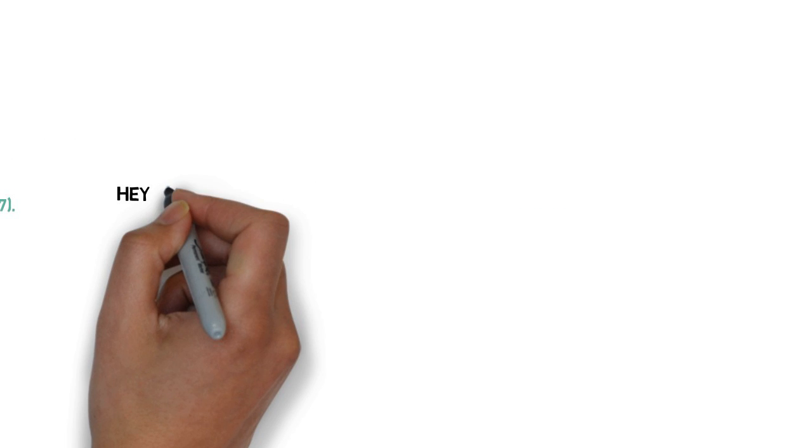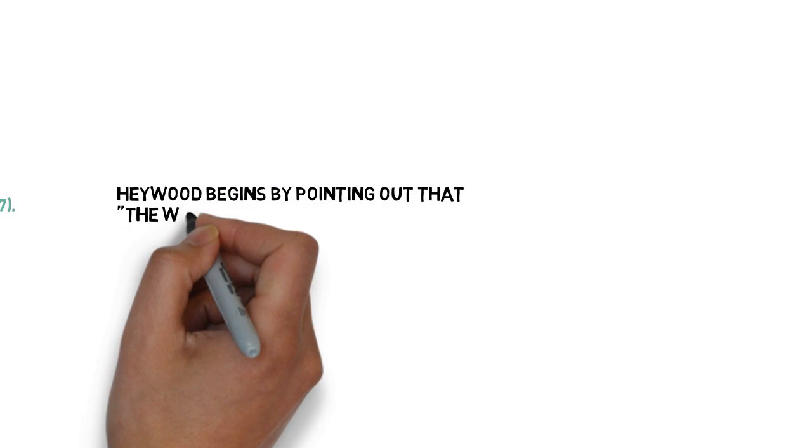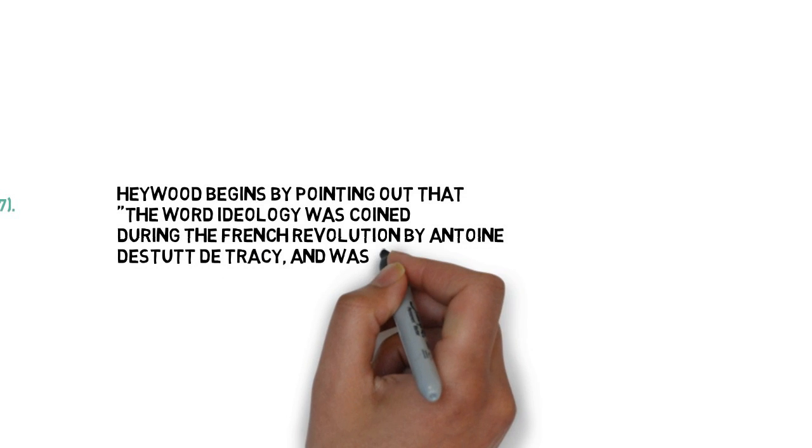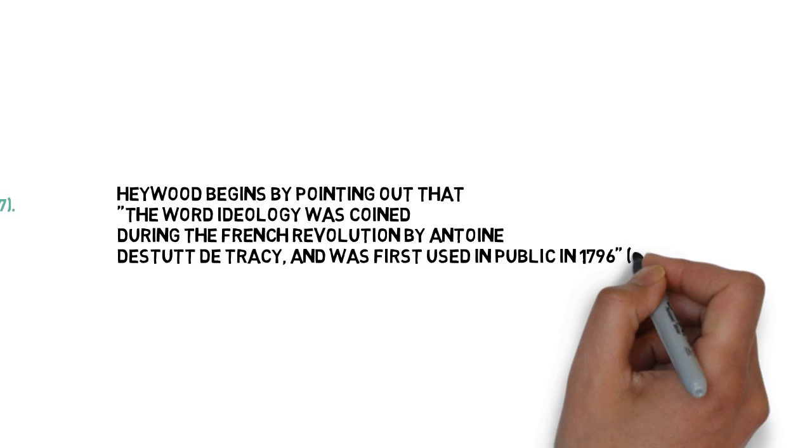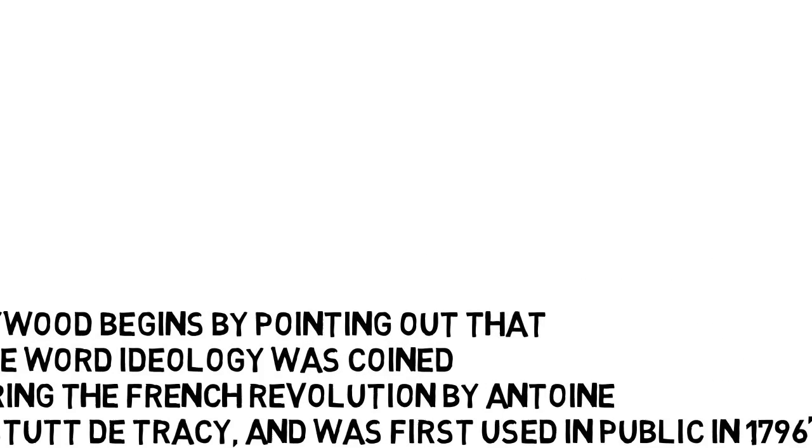Heywood begins by pointing out that the word ideology was coined during the French Revolution by Antoine Destutt de Tracy and was first used in public in 1796.